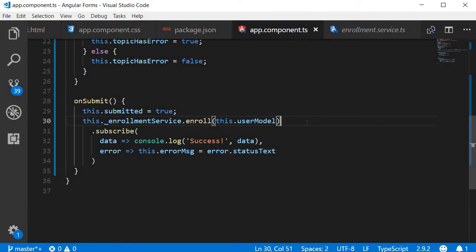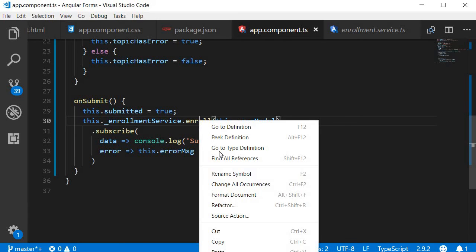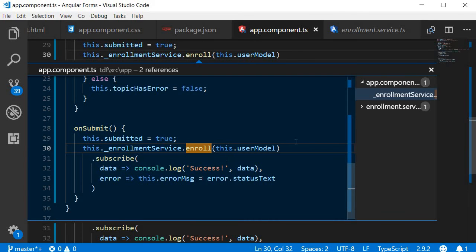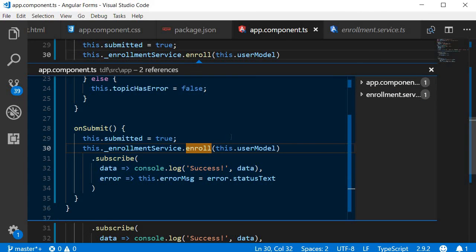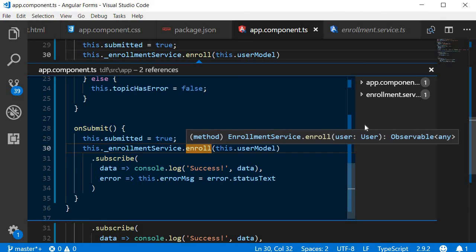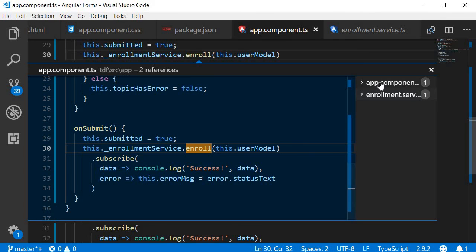You can also find all references by right clicking and then selecting find all references. The shortcut is Shift and F12. When I click on this, you can see that we get a list of all the files where the reference to the enroll method is present.